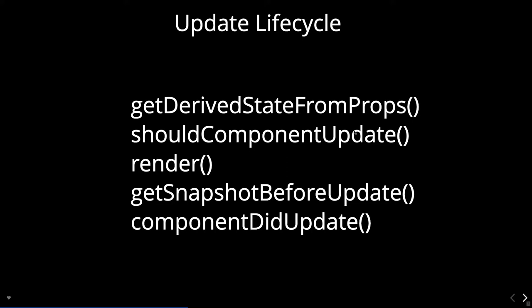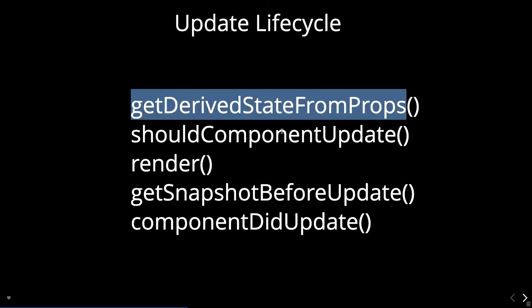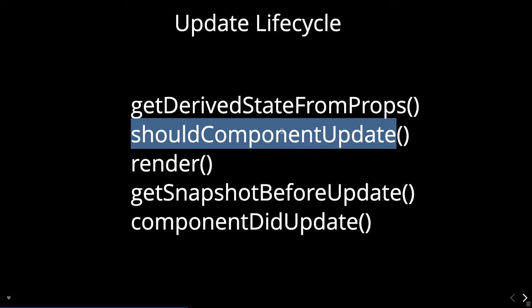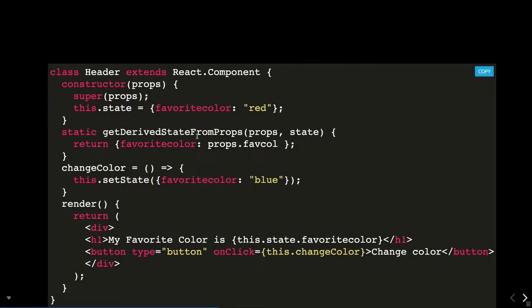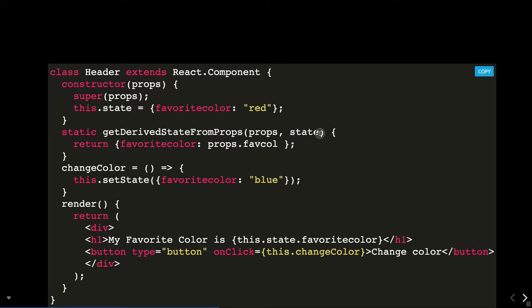Comparing the old and newer lifecycle methods, only one has been added as new and one has been removed. In the update cycle we have getDerivedStateFromProps, then shouldComponentUpdate which returns true or false to decide whether we want to re-render the component on a state change. getDerivedStateFromProps can be used to check both props and state, and you can act on both to change the state.